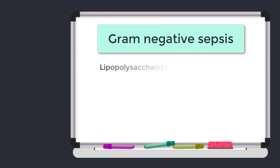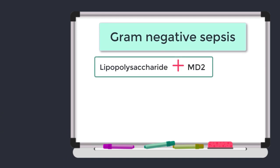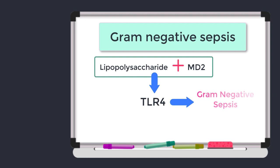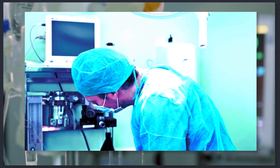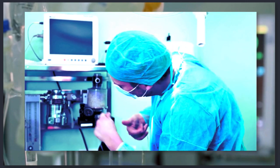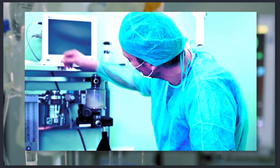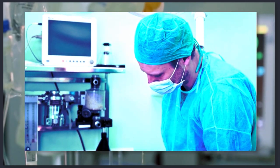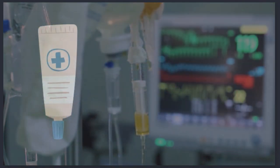Basically lipopolysaccharide binds to a molecule known as MD2 and this complex binds to TLR4, and TLR4 is responsible for the potent immune response which follows. If you didn't have TLR4, you wouldn't have the gram-negative sepsis response. So toll-like receptor 4 molecules are the eyes and ears for lipopolysaccharide, and the next time you're resuscitating your gram-negative sepsis patient and you're dialing up the noradrenaline, you'll know exactly who is responsible for this.